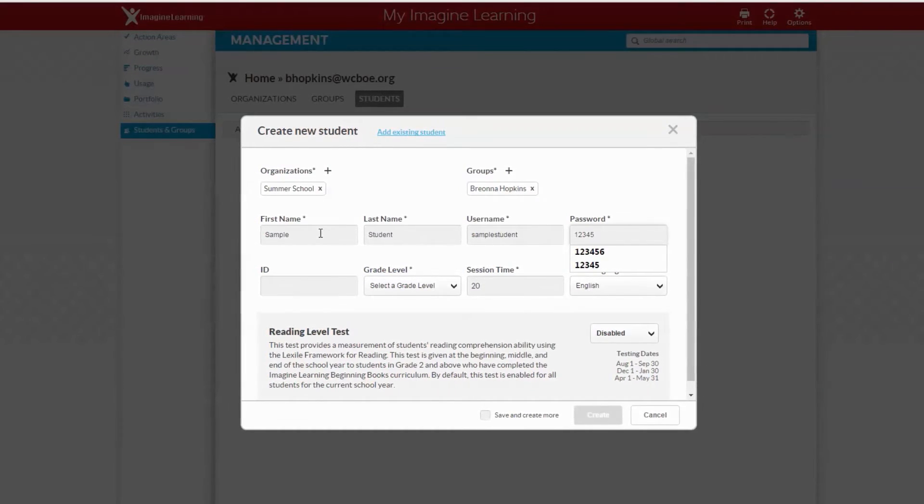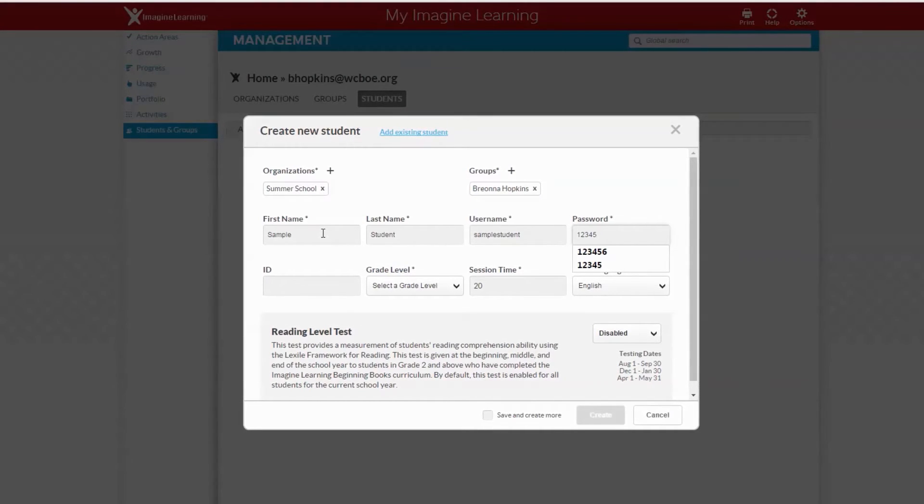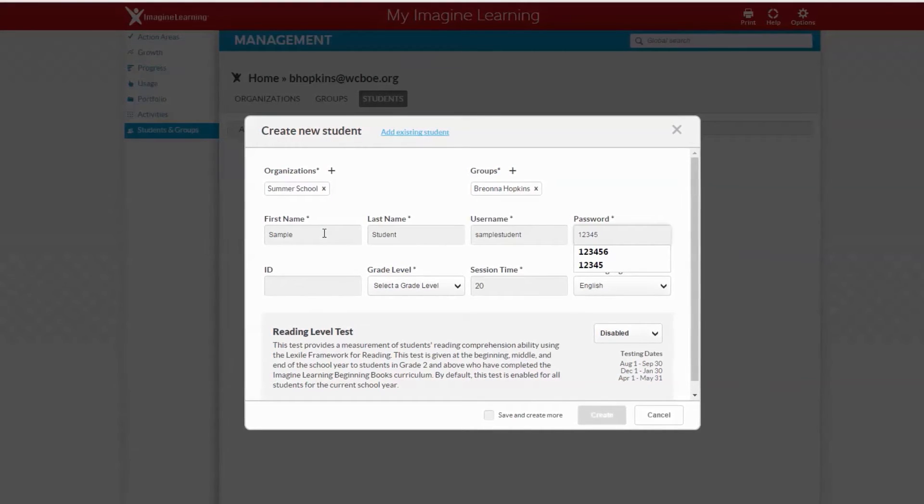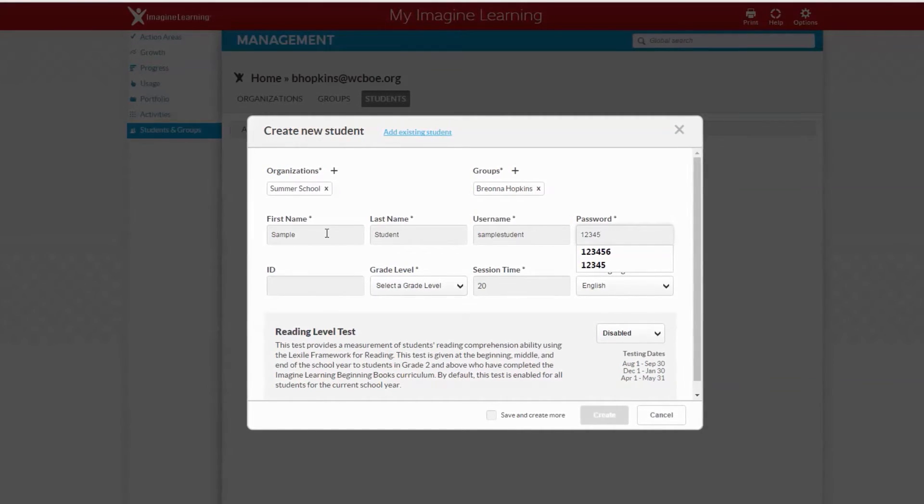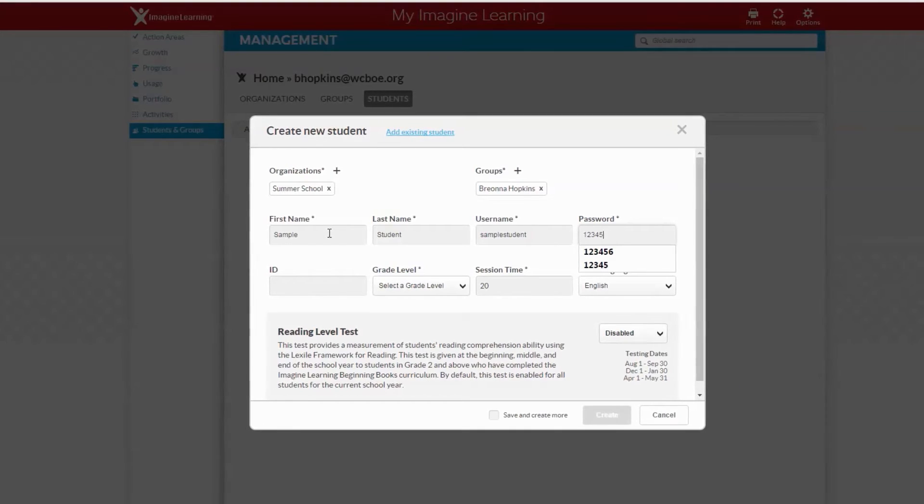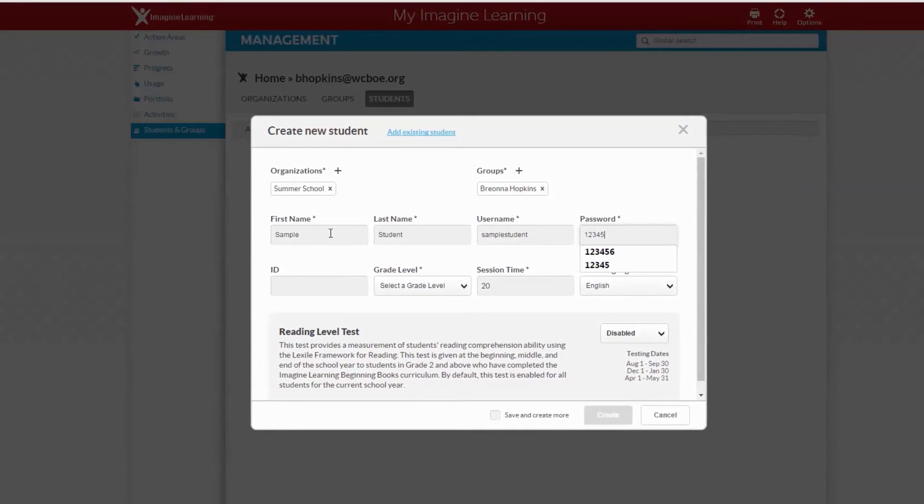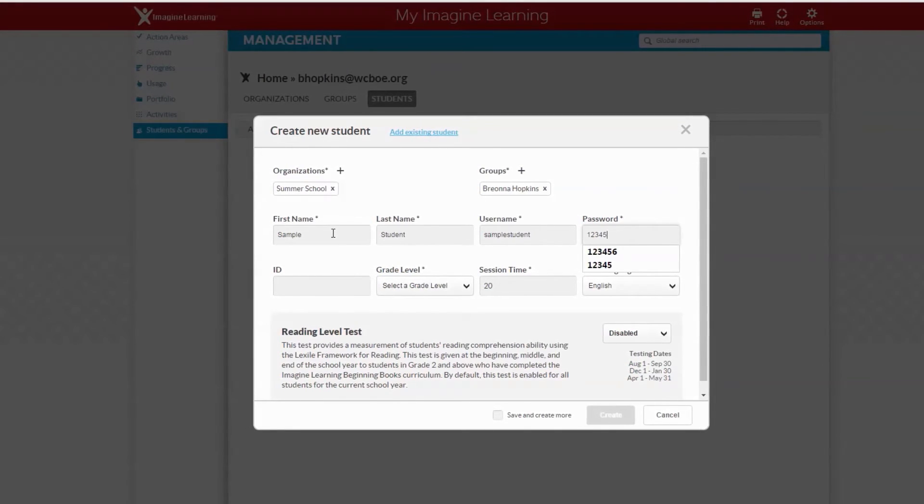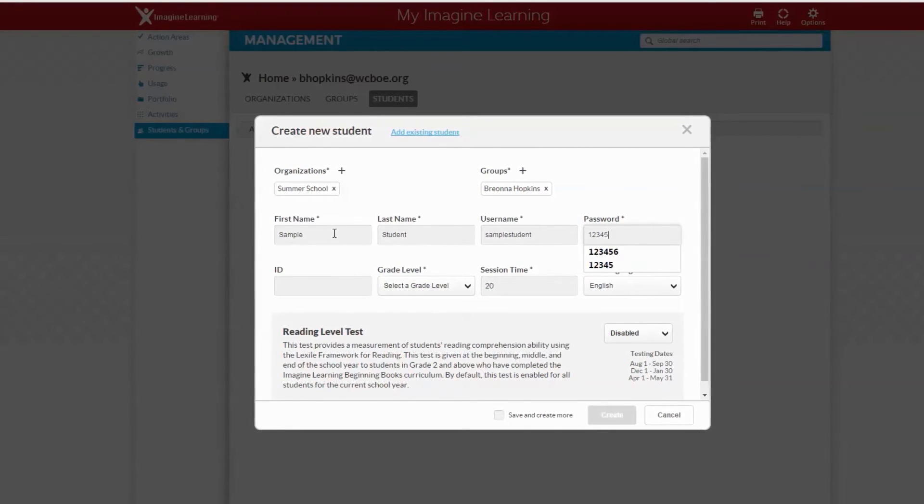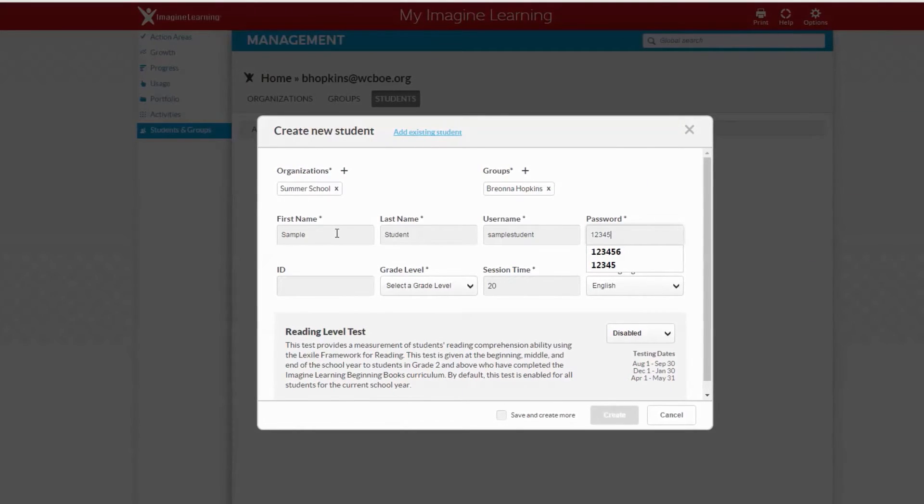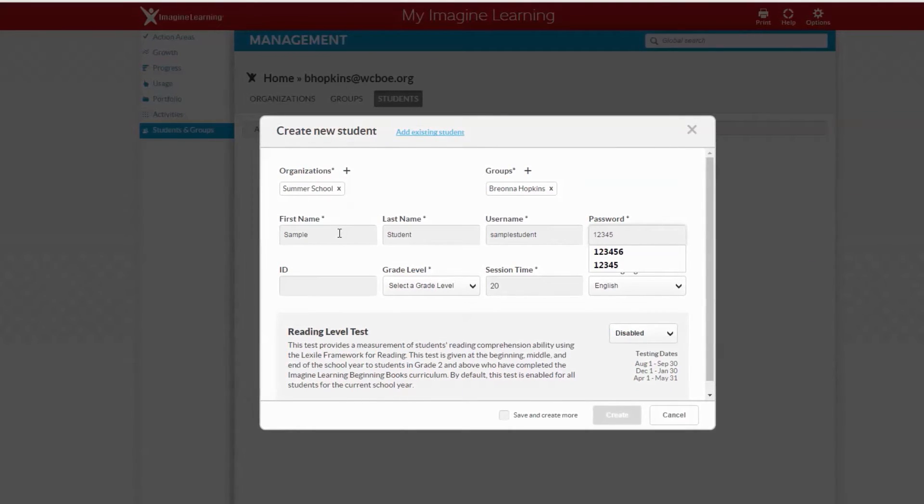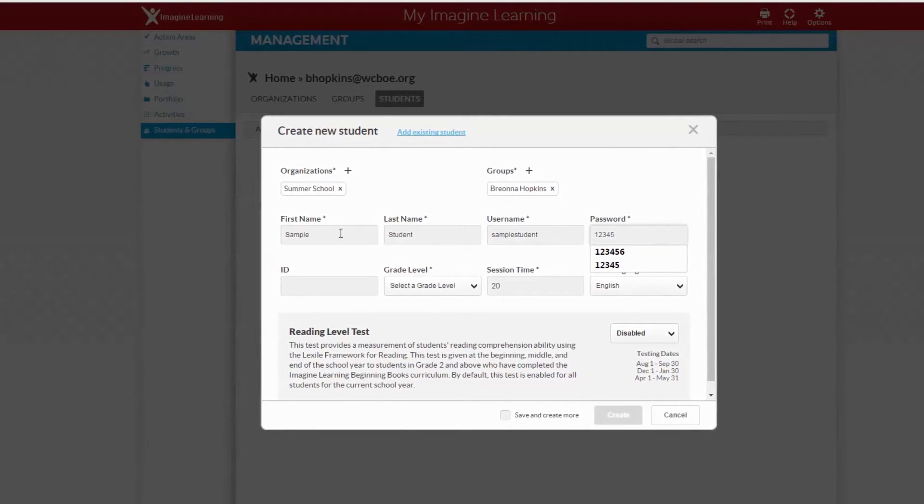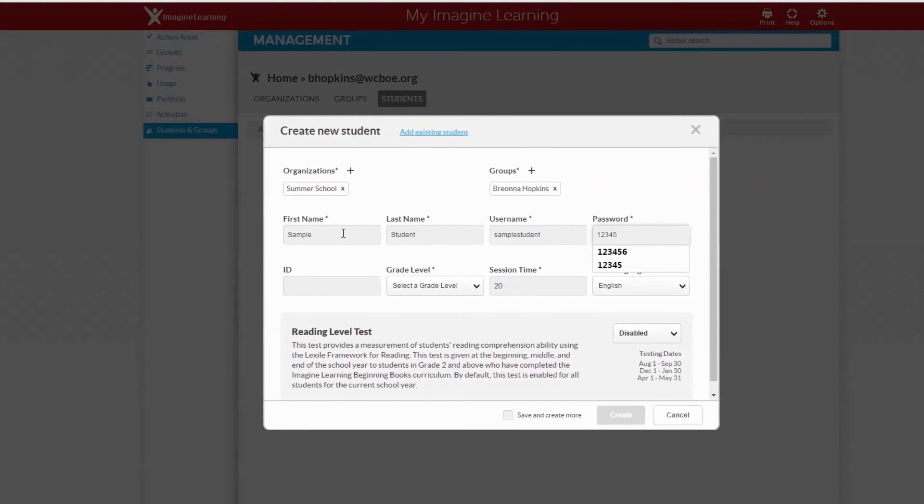Anyone can use this sample student I'm creating now to model for students how to log in or to show an assignment or lesson. If you wanted to share something with whole group on the smart board, you can create your own sample student using your first and last name.